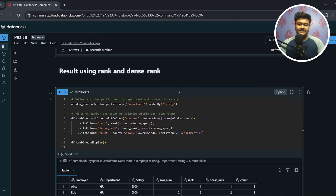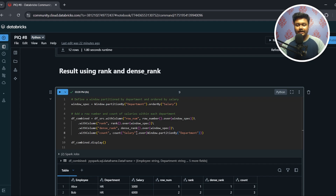I've also included a comparison between ROW_NUMBER, RANK, and DENSE_RANK — this is not part of the main solution, but you can refer to it for learning. I have a dedicated video explaining what ROW_NUMBER, RANK, and DENSE_RANK are along with all other window functions — the link is in the eye button.